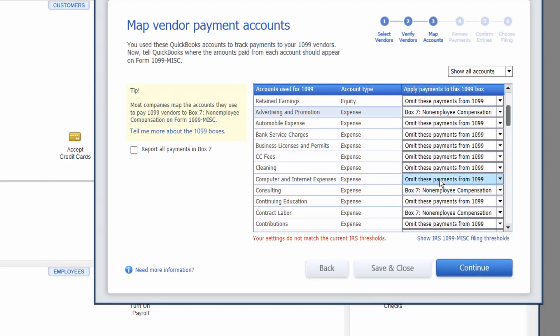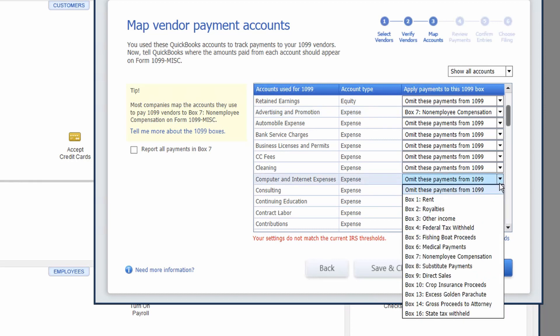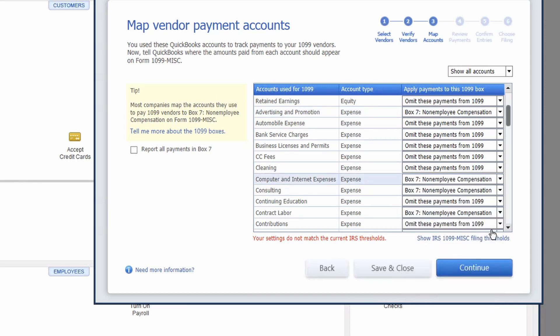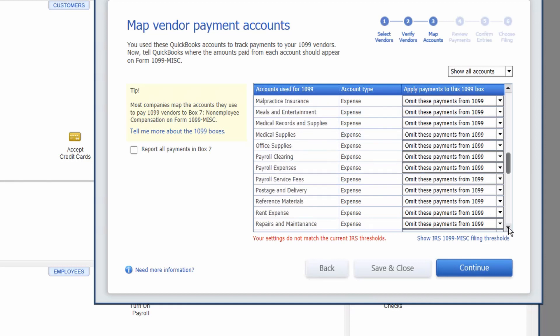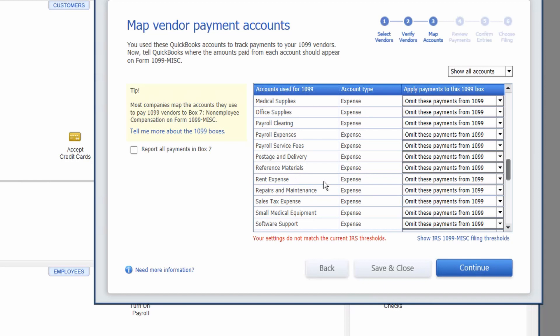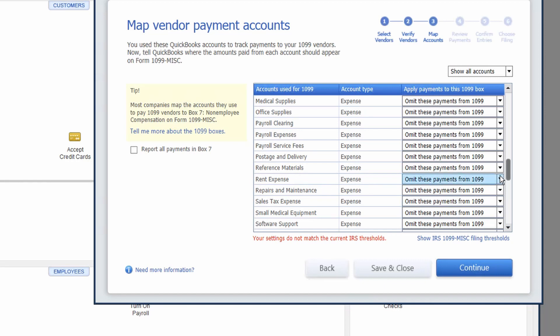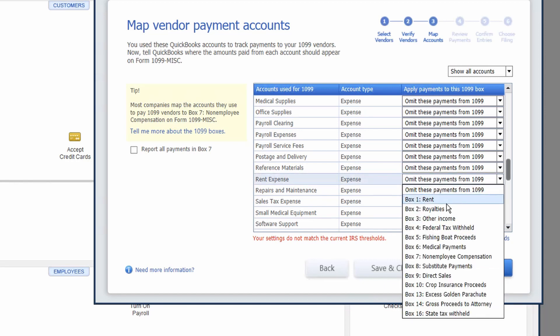Our computer and internet expenses, non-employee compensation, if they're providing us services. And then our rent expense needs to be tagged to rent. So that's box one.